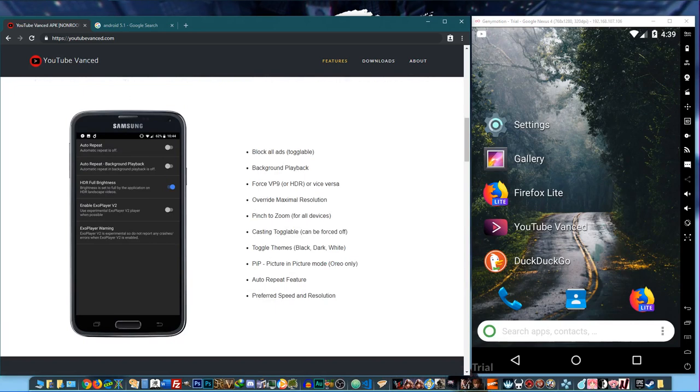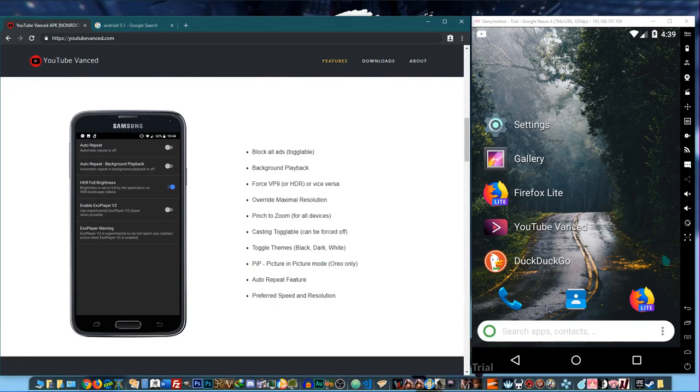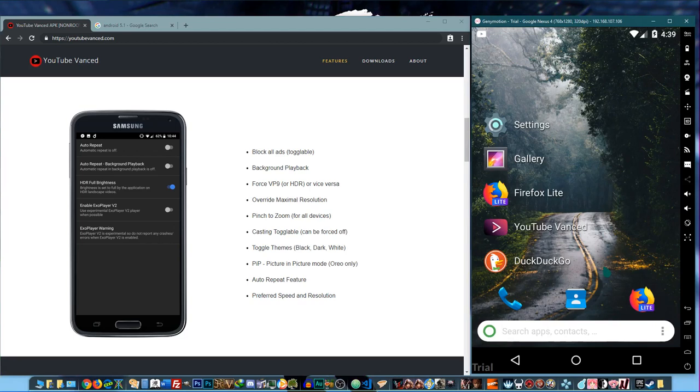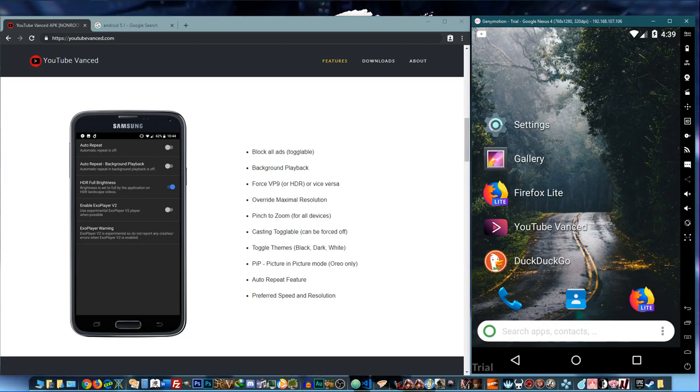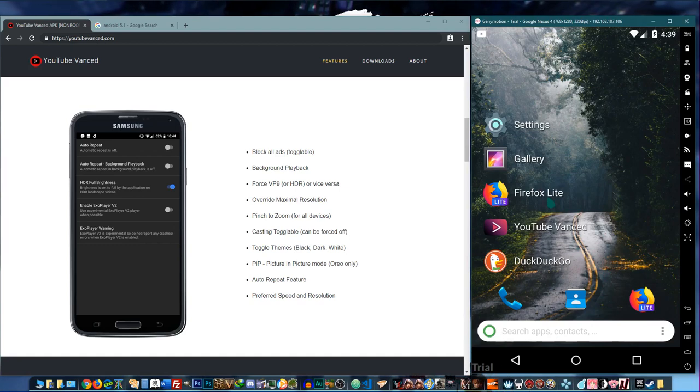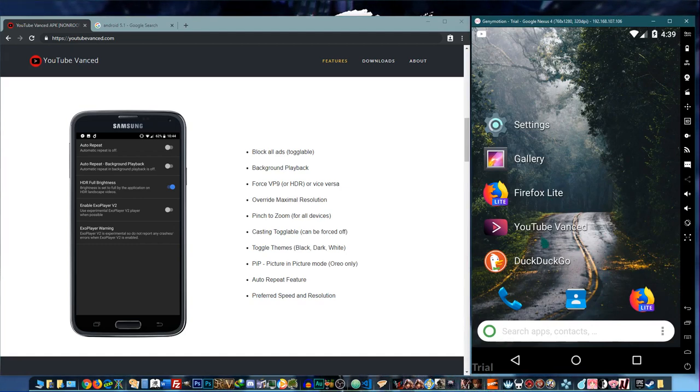Sound and auto-repeat, and then preferred speed and resolution.